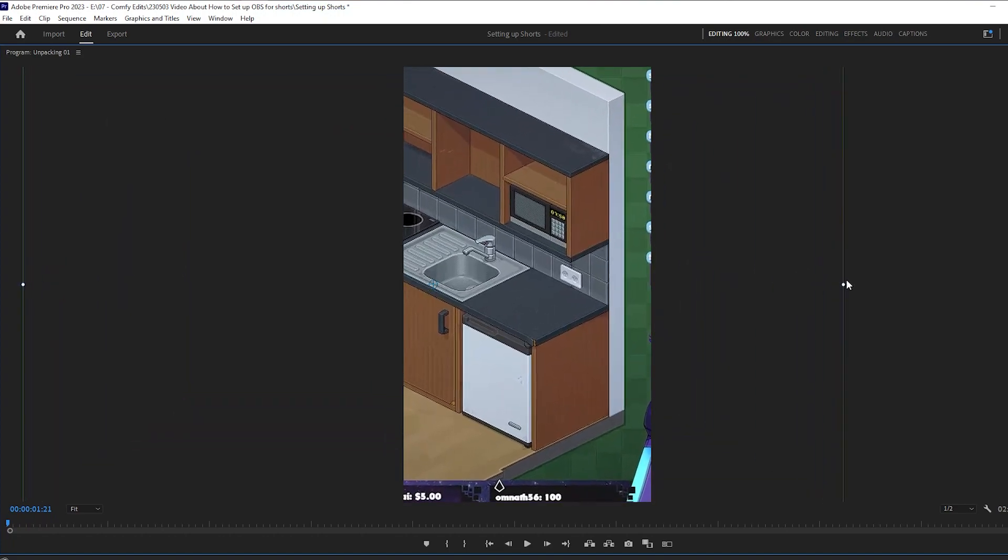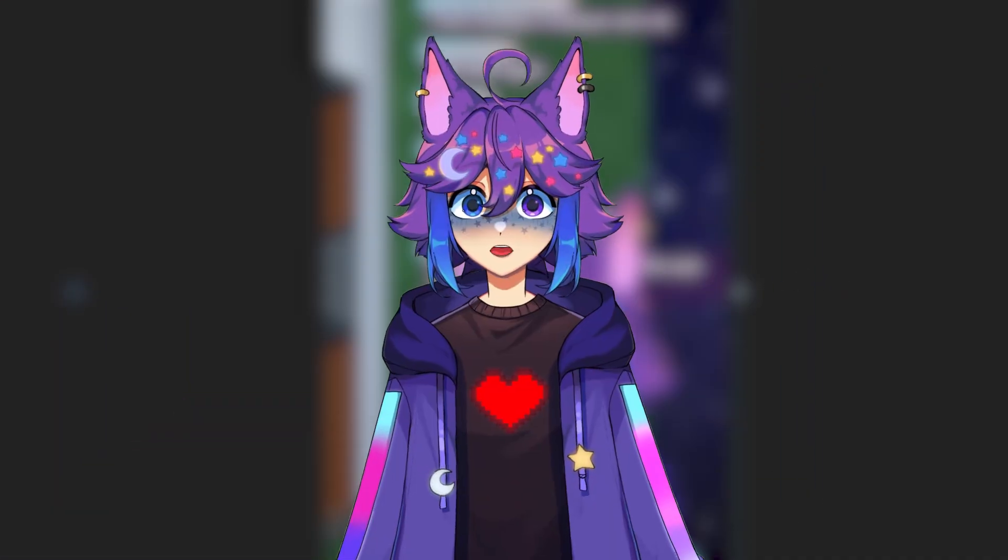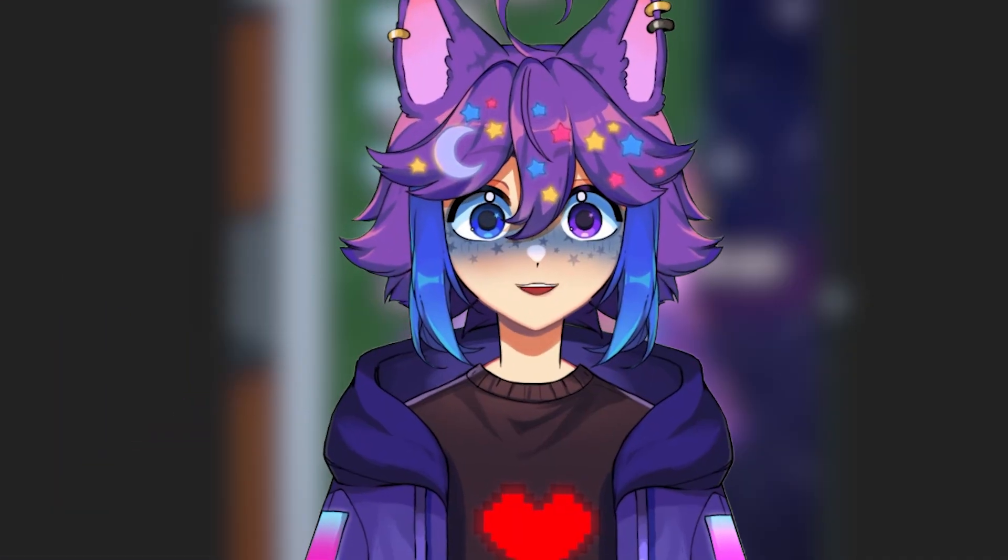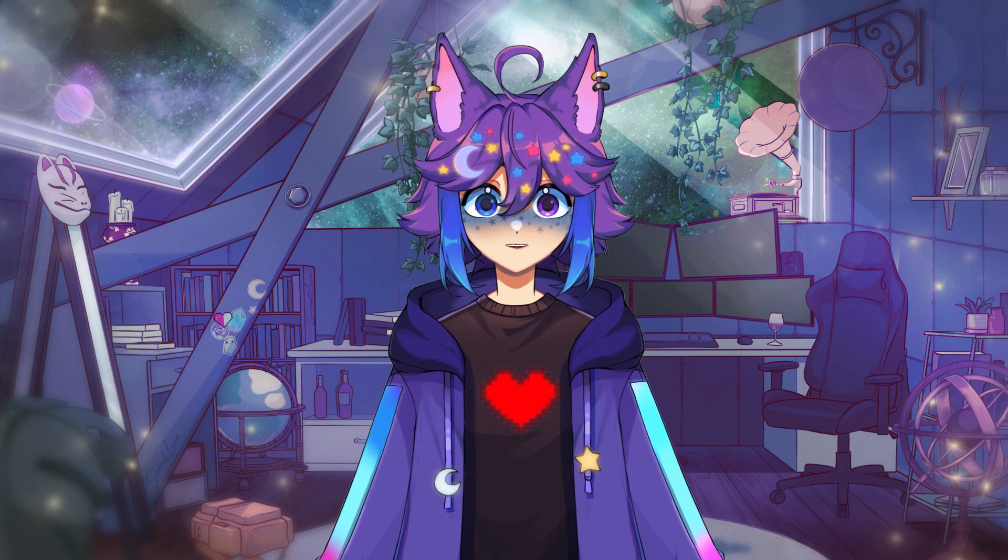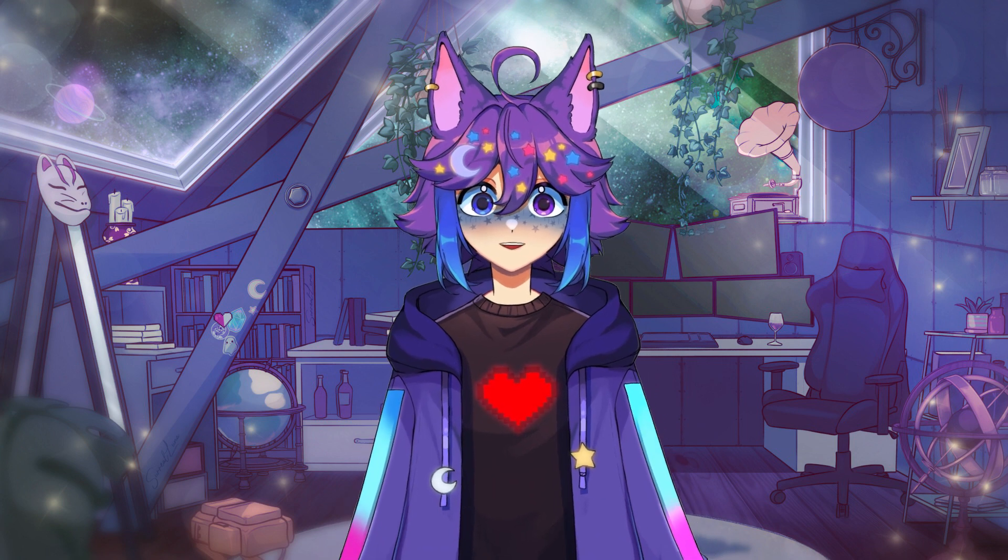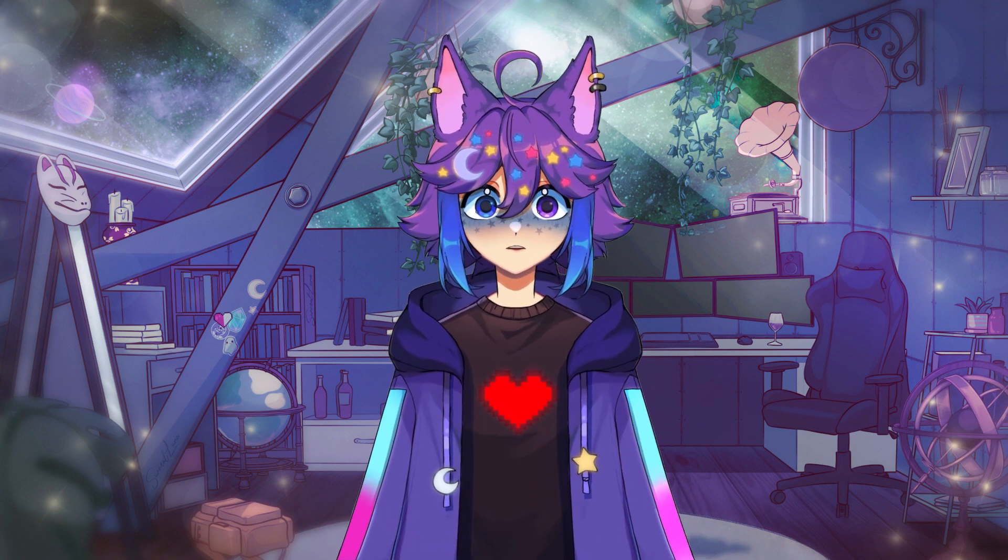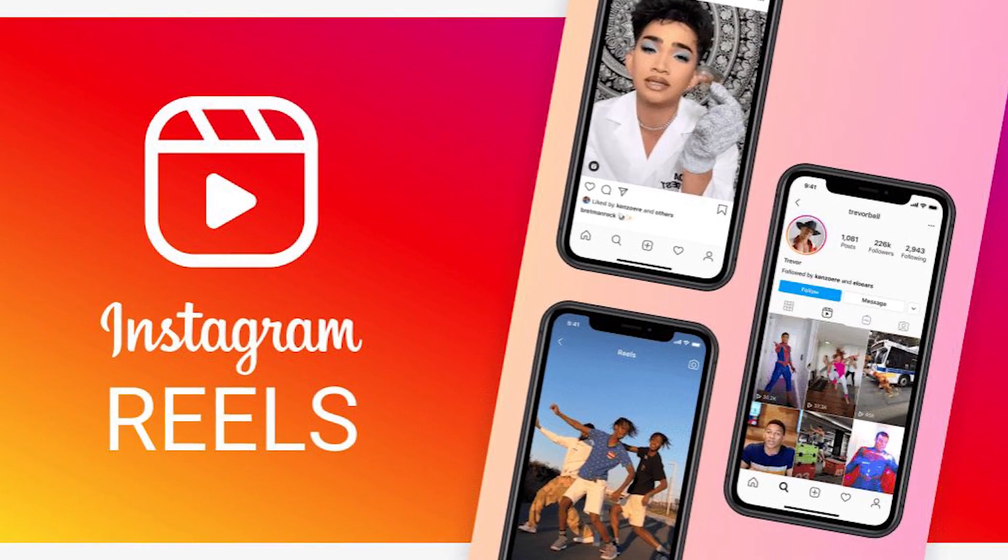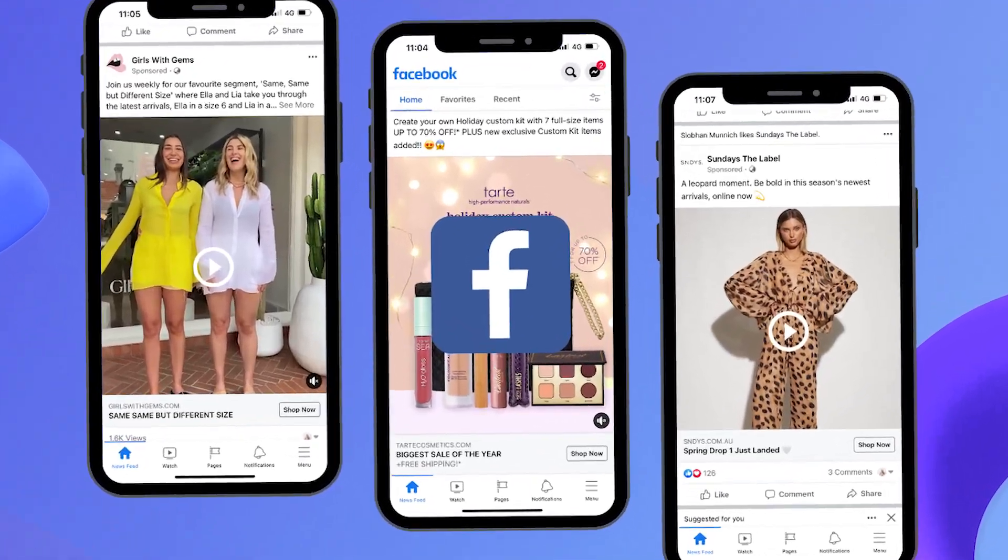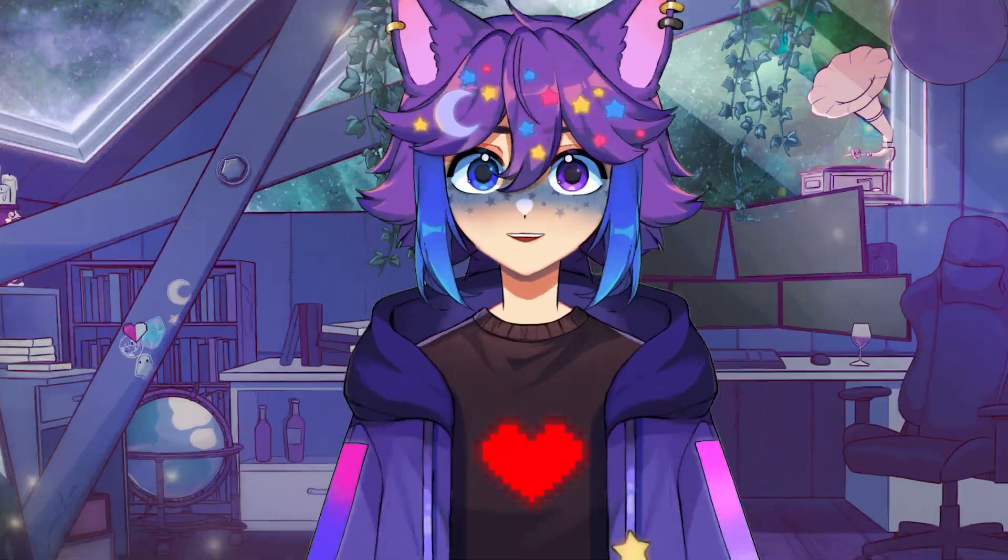Are you tired of doing this? Well, I'm here to help. My name's Comfy, and today I'm going to be teaching you how to set up your OBS to record your own shorts, TikToks, Instagram reels, Facebook video, whatever you need.